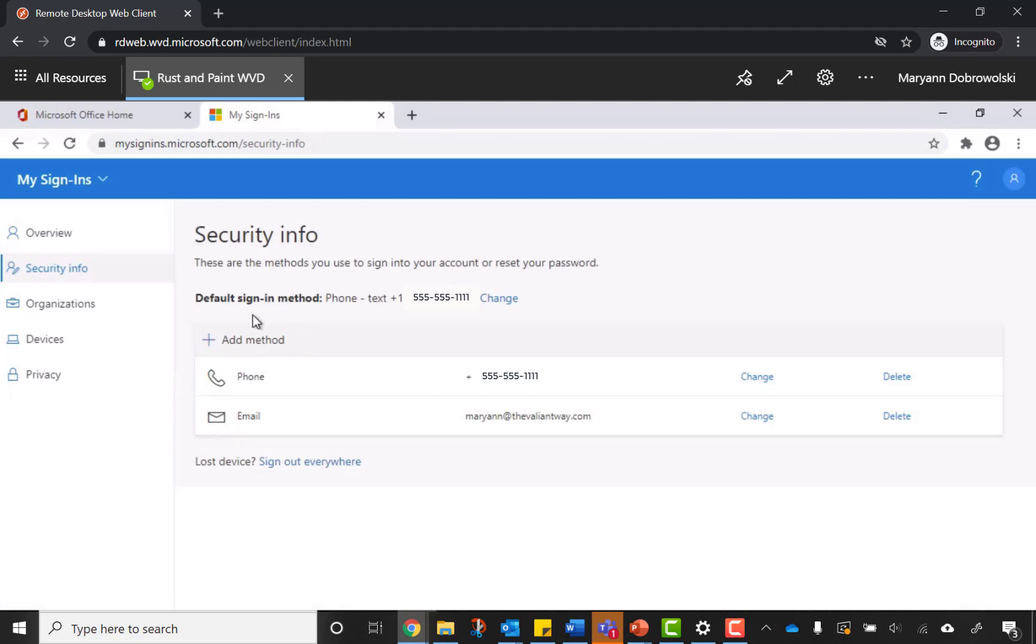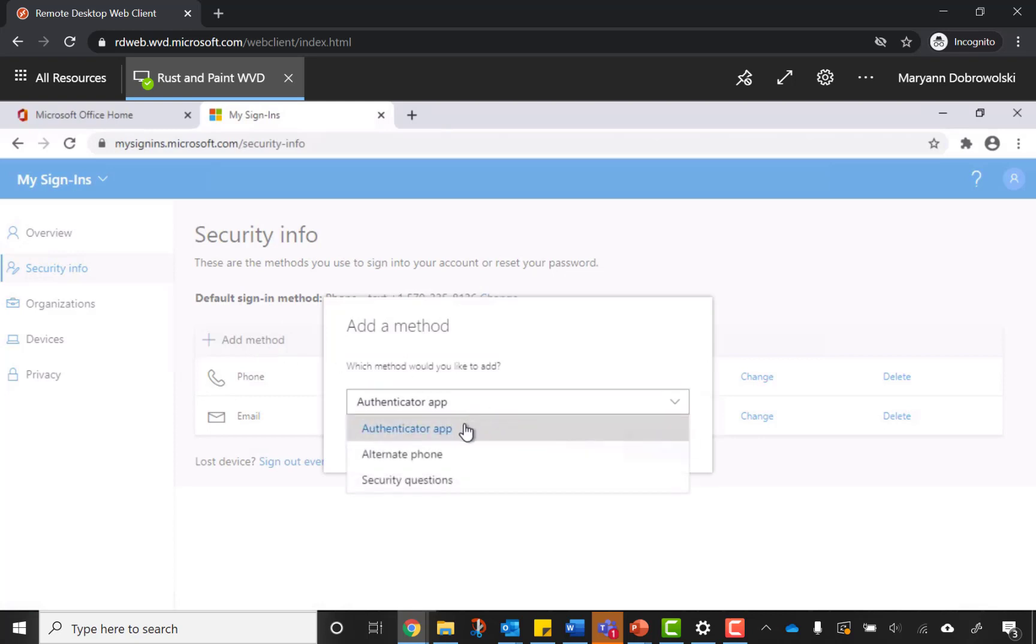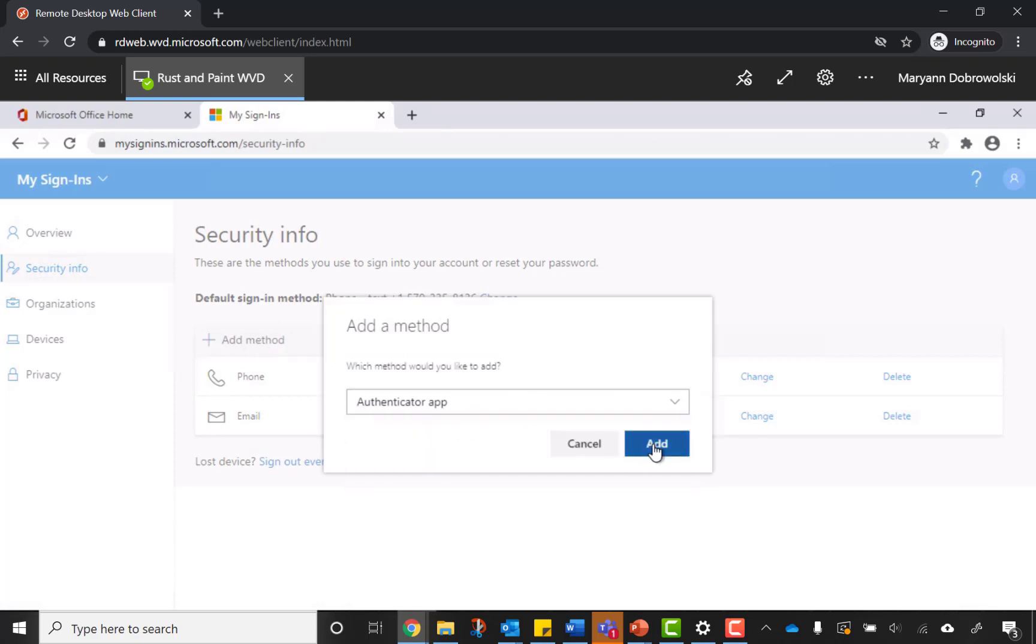To use this, from the same Security Info page, press Add Method. The default will be Authenticator app and that's the one we want you to pick. Click Add.